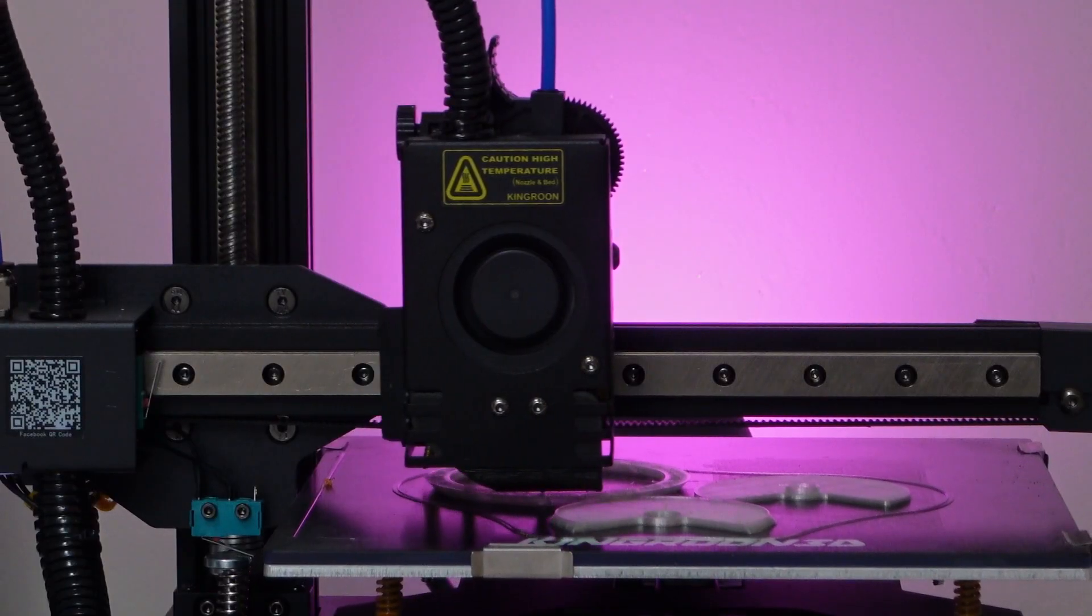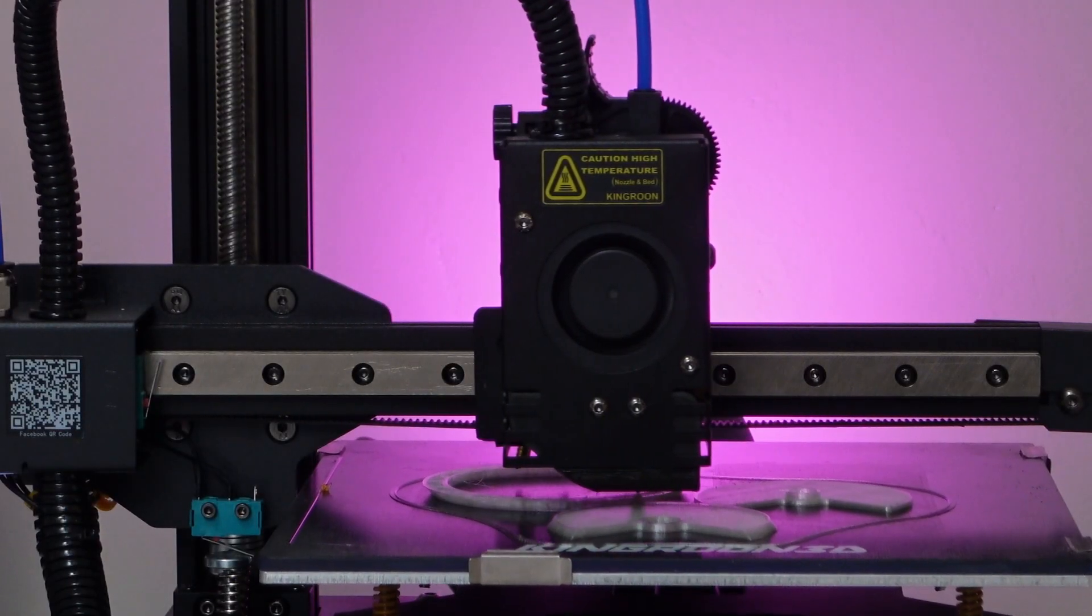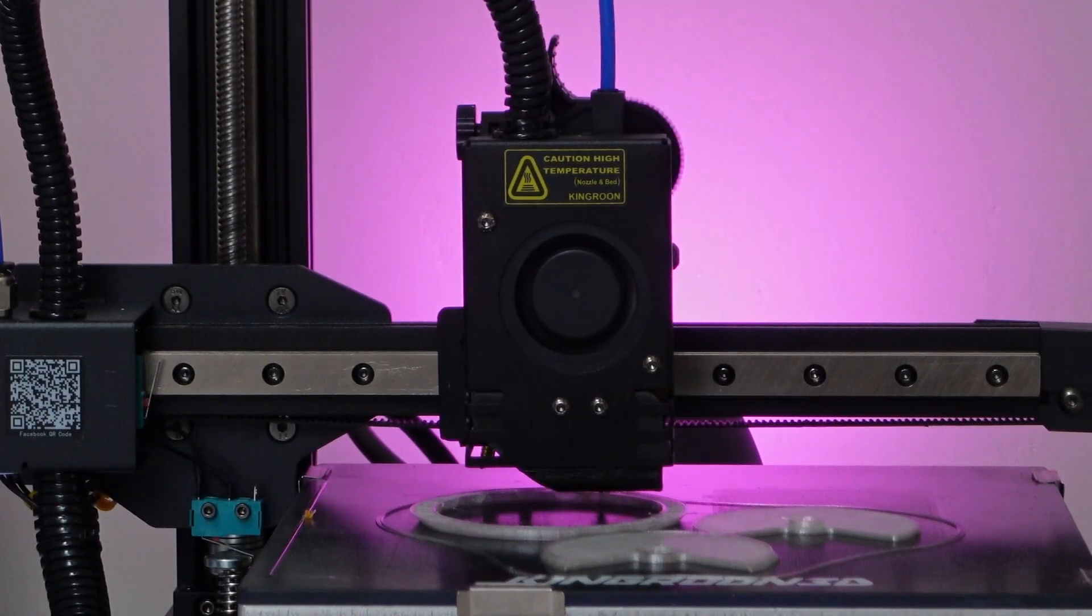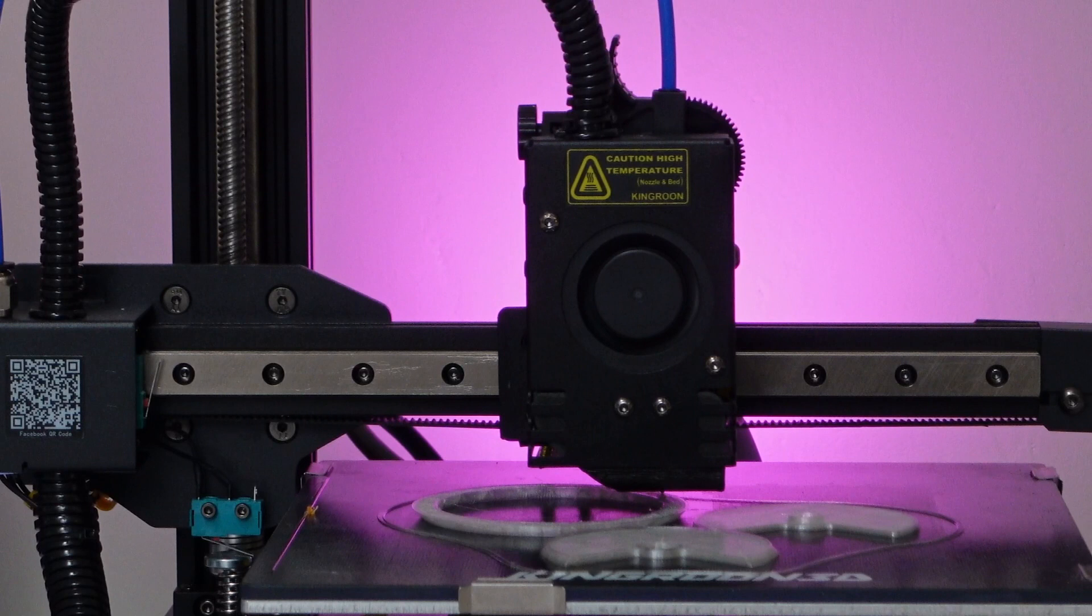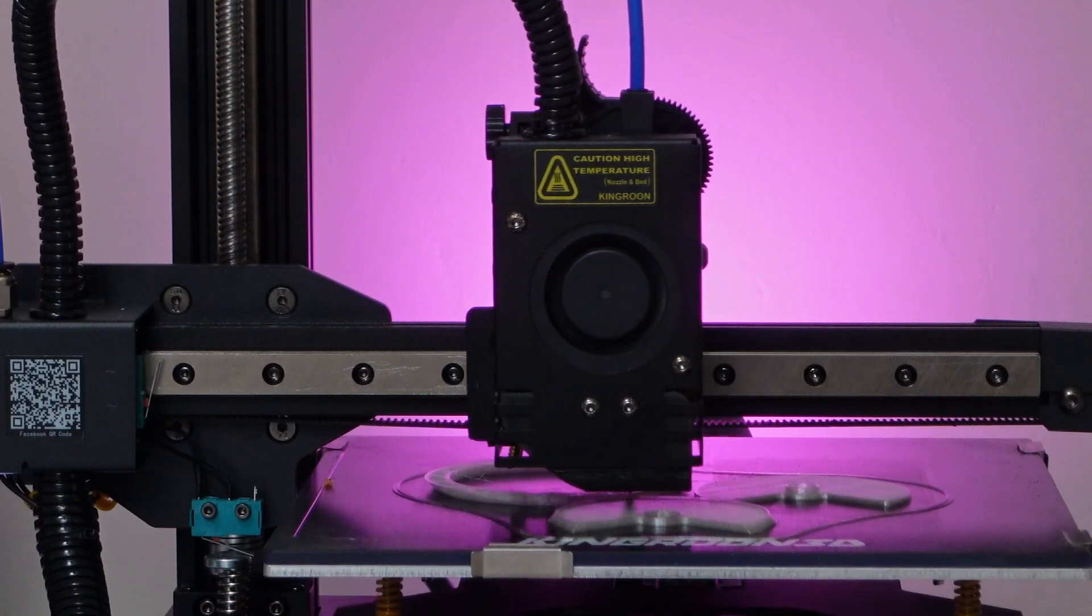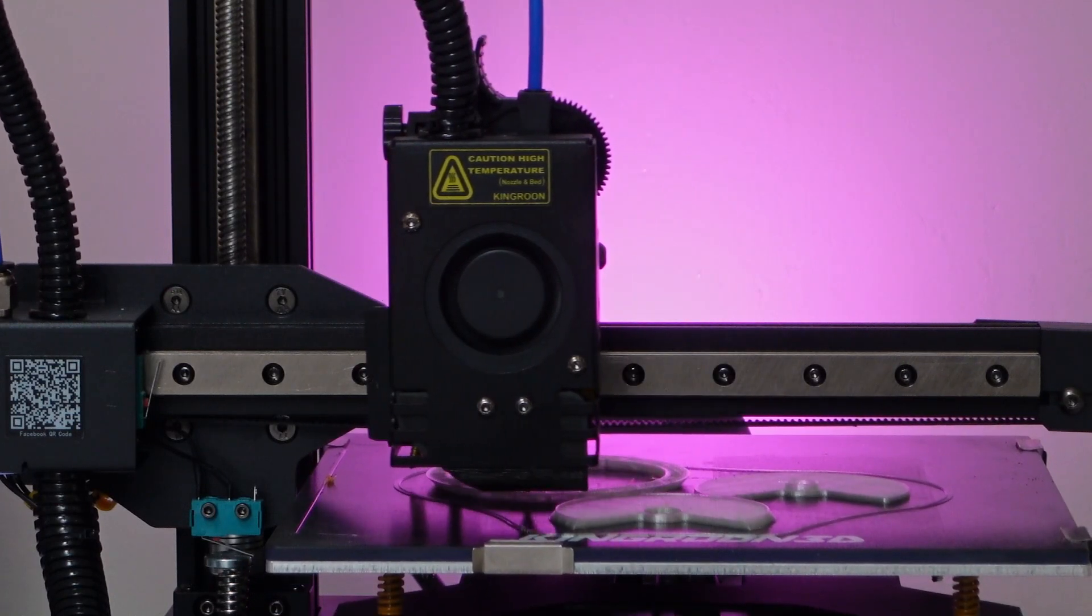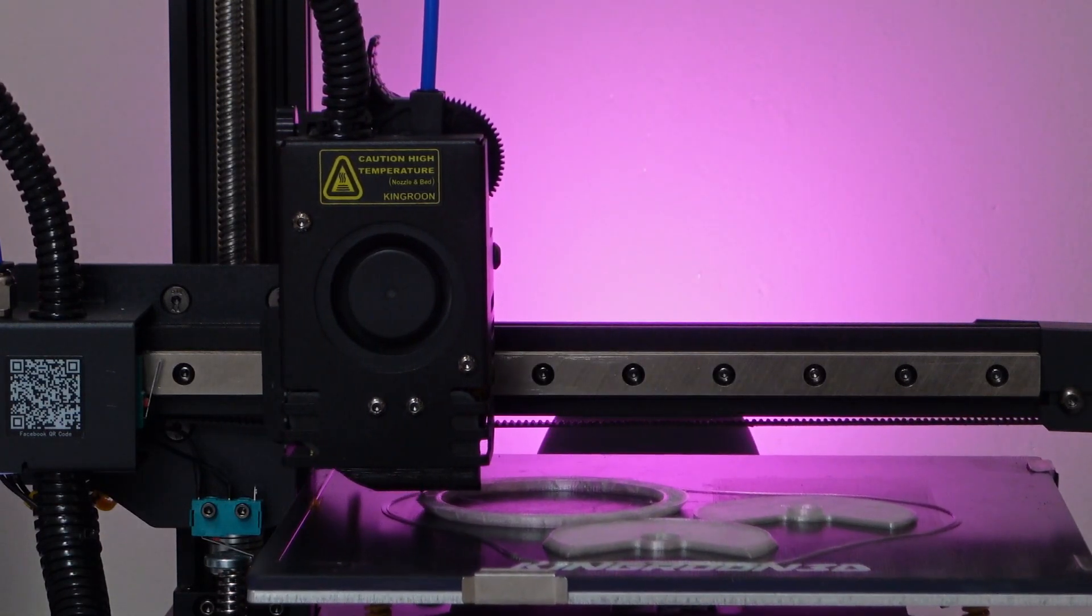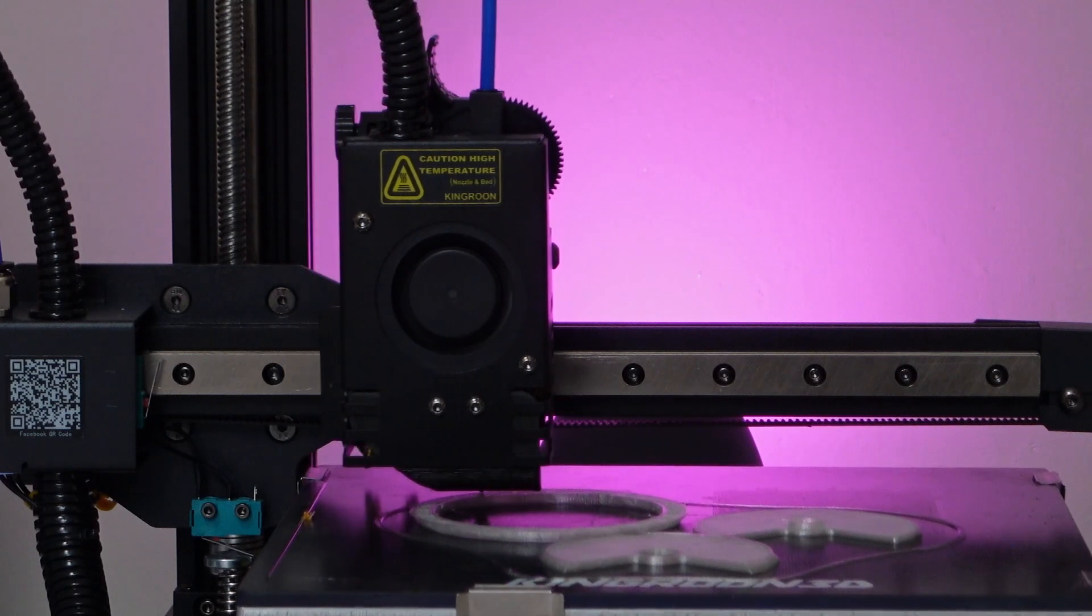The 3D printer utilizes a Titan style direct drive extruder with a 3 to 1 gear reduction, providing smooth filament feeding for consistent prints. Though I haven't had the chance to test highly flexible filaments like TPU yet due to filament availability, I'll update you on that in a pinned comment once I do.